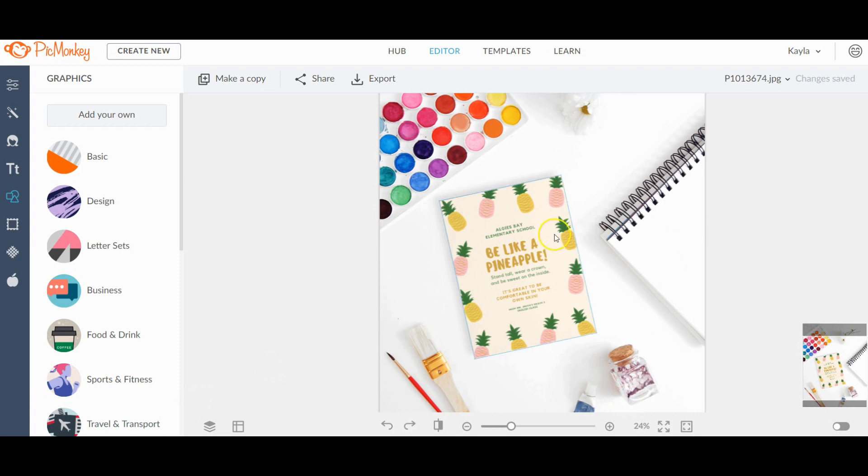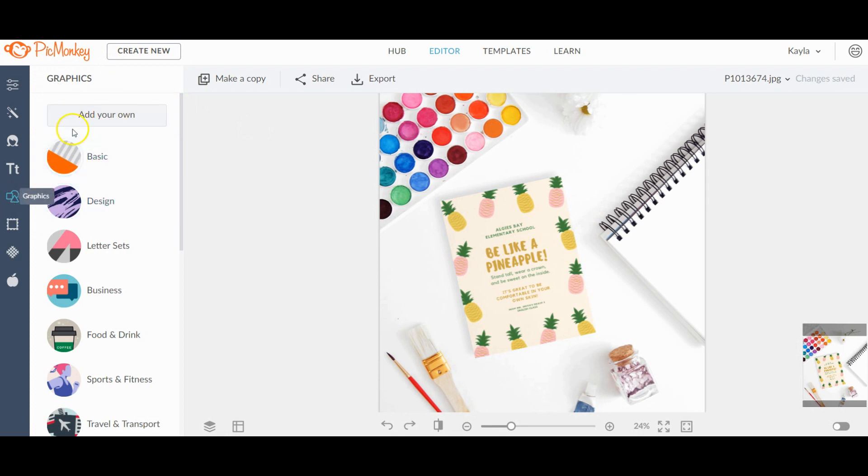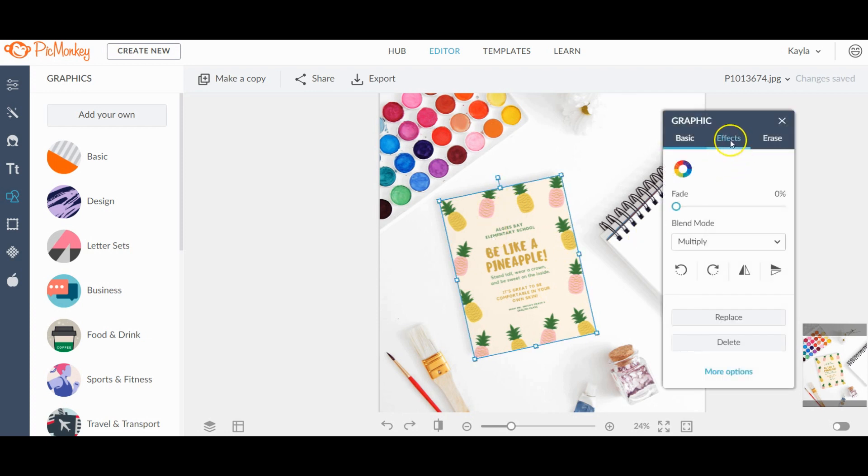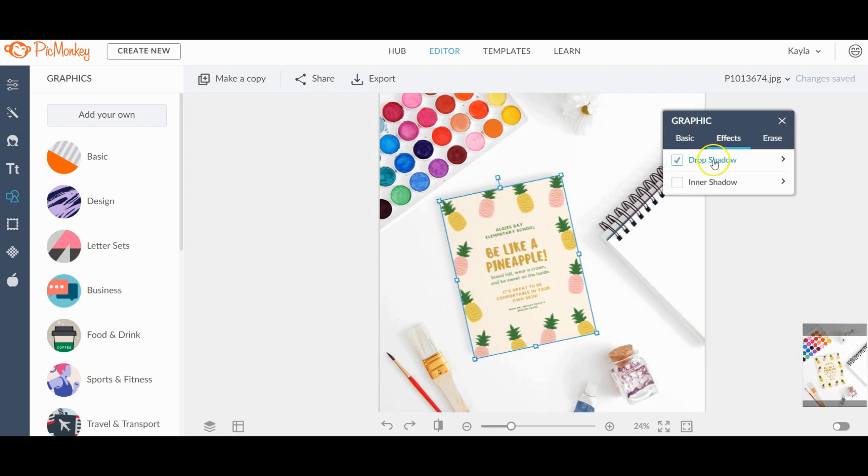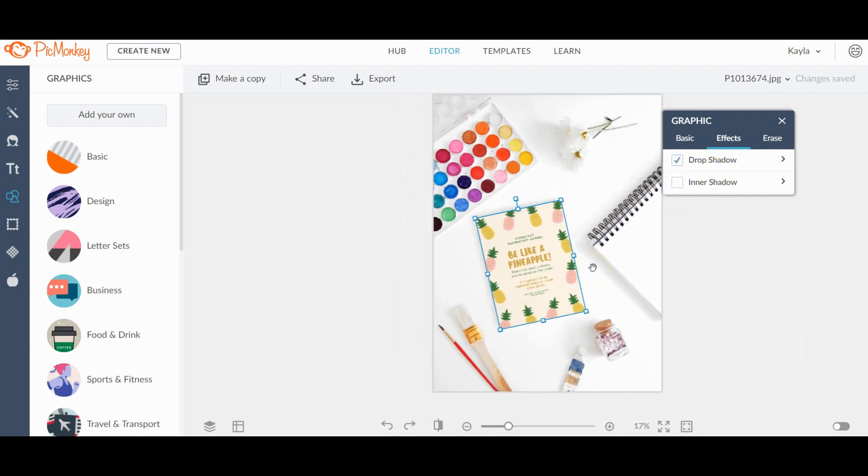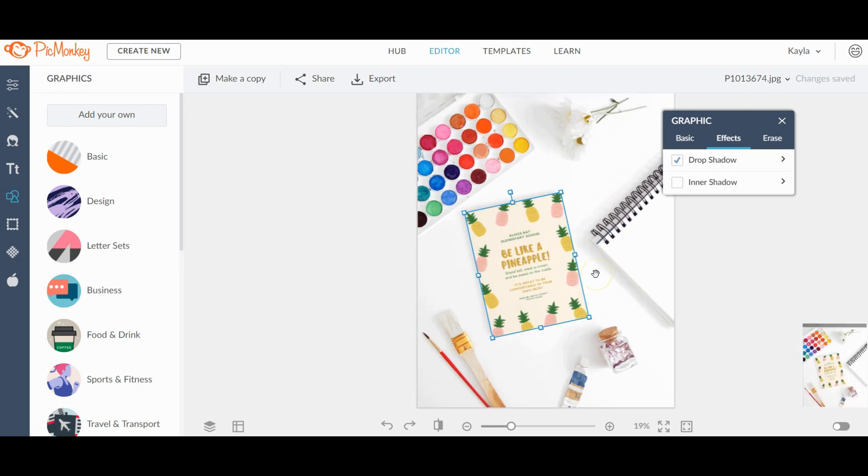Now the same process applies if you have a physical product. You just insert under graphics, you just insert an image of your product and you can put it right on to the photo. And then by clicking on the photo and clicking effects and drop shadow, you can add a shadow to your product to match the stock photo. So it pretty much works the same.